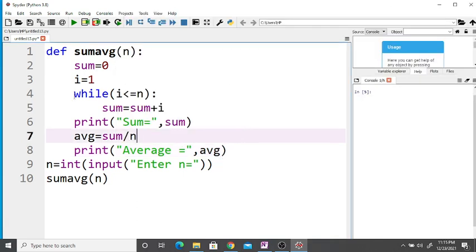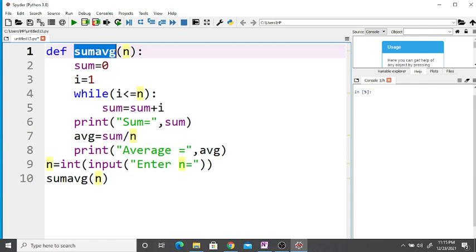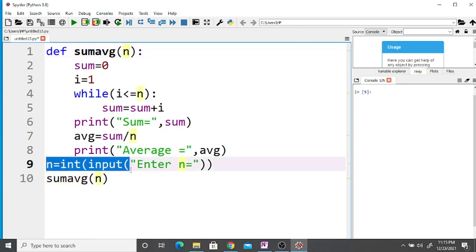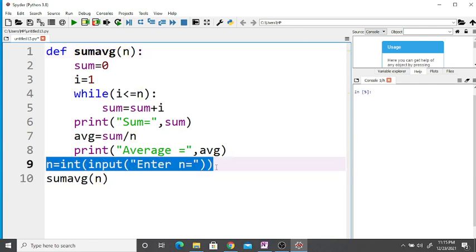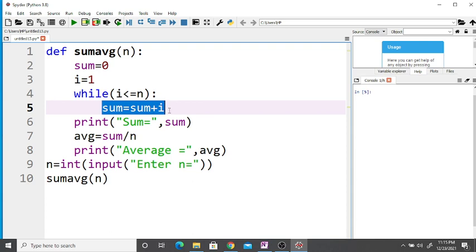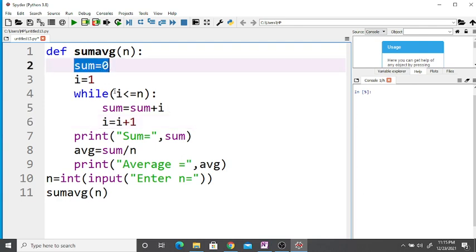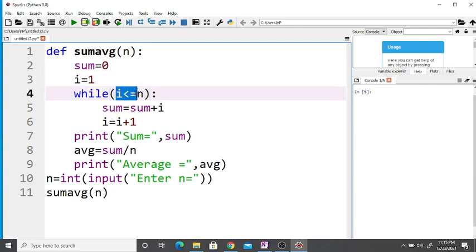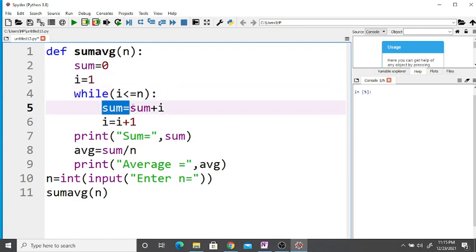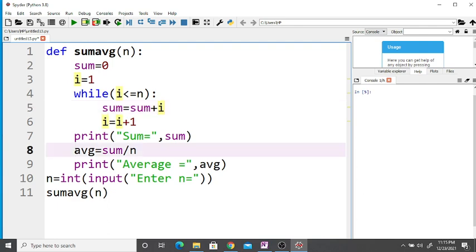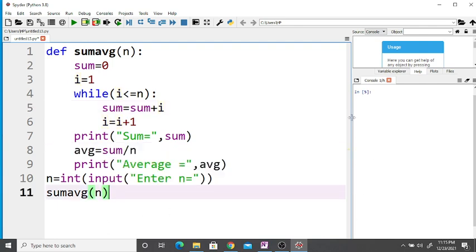We have defined the user-defined function sum_average with argument n. If we enter any positive integer n, it first calculates the sum. Note that we also need to increment i: i is equal to i plus 1. Initially sum is equal to 0 and i is equal to 1. Using the while loop, we calculate sum is equal to sum plus i, then calculate the average using sum divided by n.